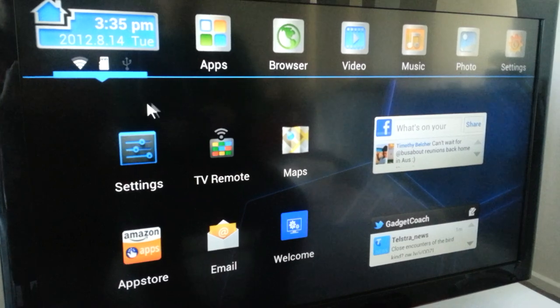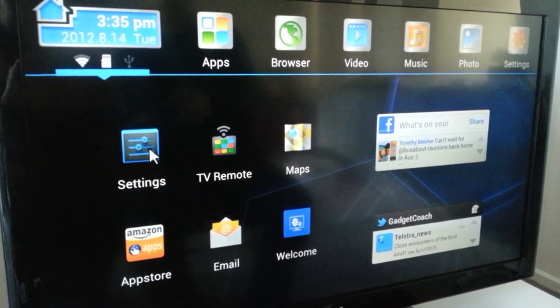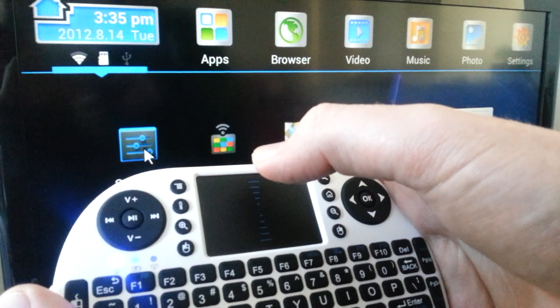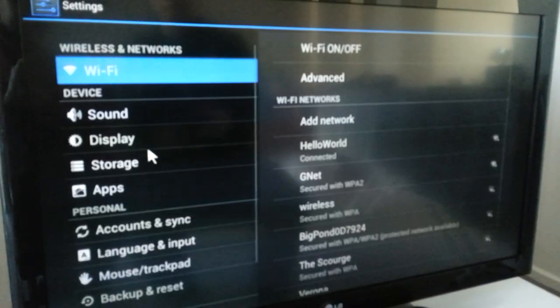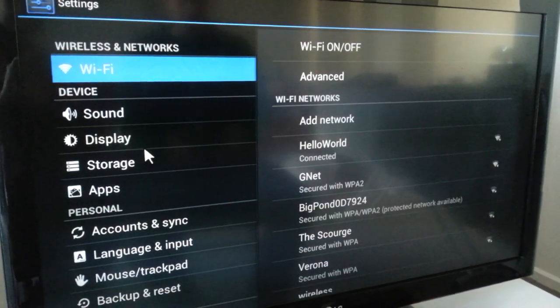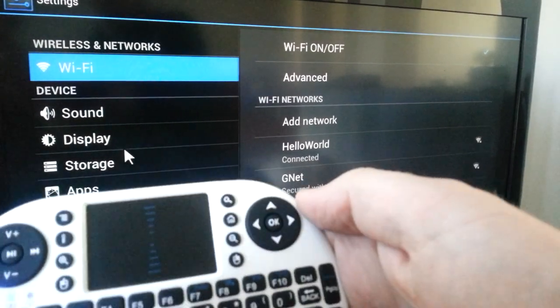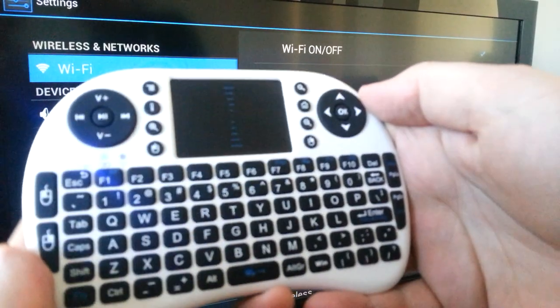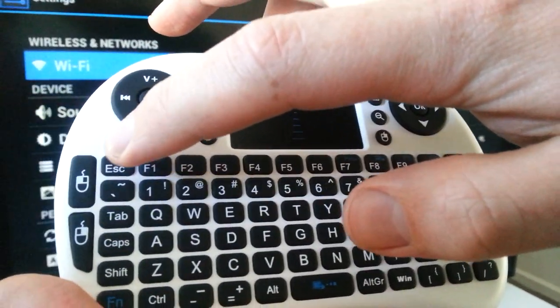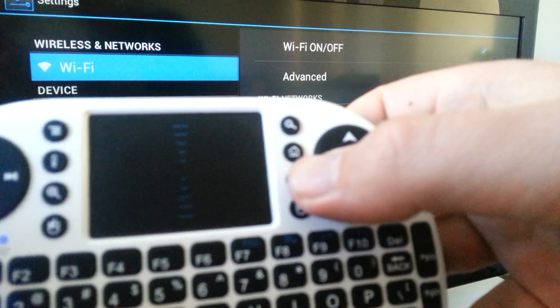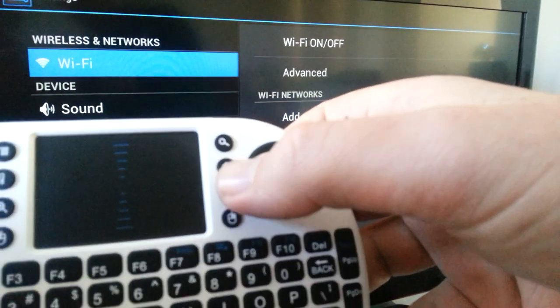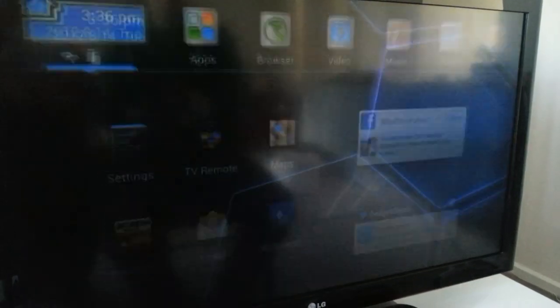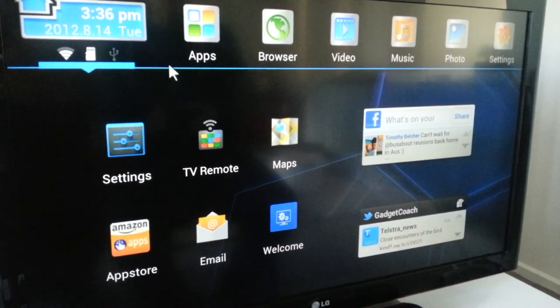Now if we go to settings, I'm just going to tap the control pad just like a mouse, and that will go to the settings menu, very much like an Android tablet. Now going back, there's two options: I can press the escape or back button, or I can press the home button just by my thumb, this one just there. That will take us back to this page.